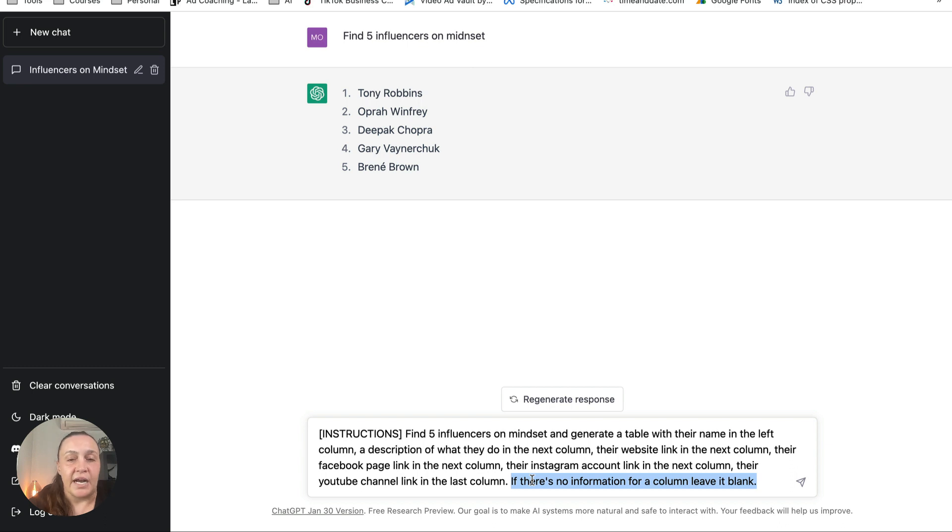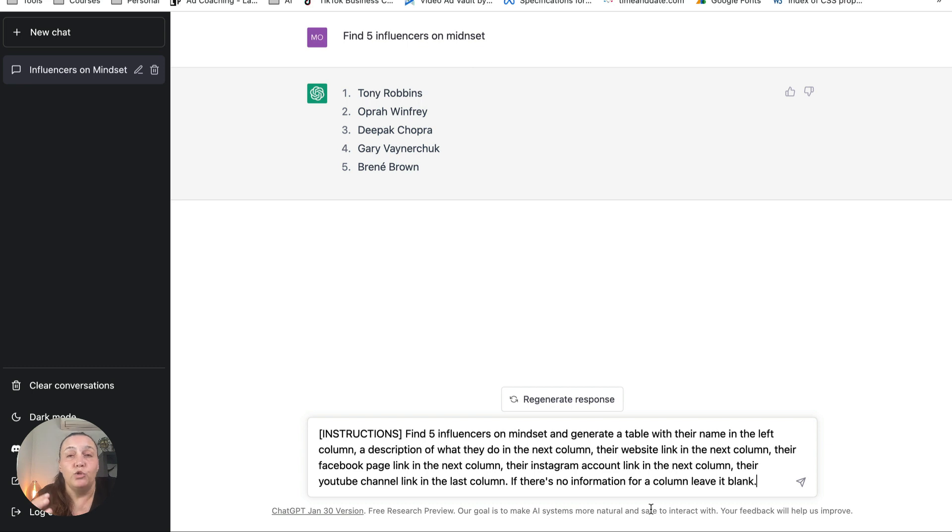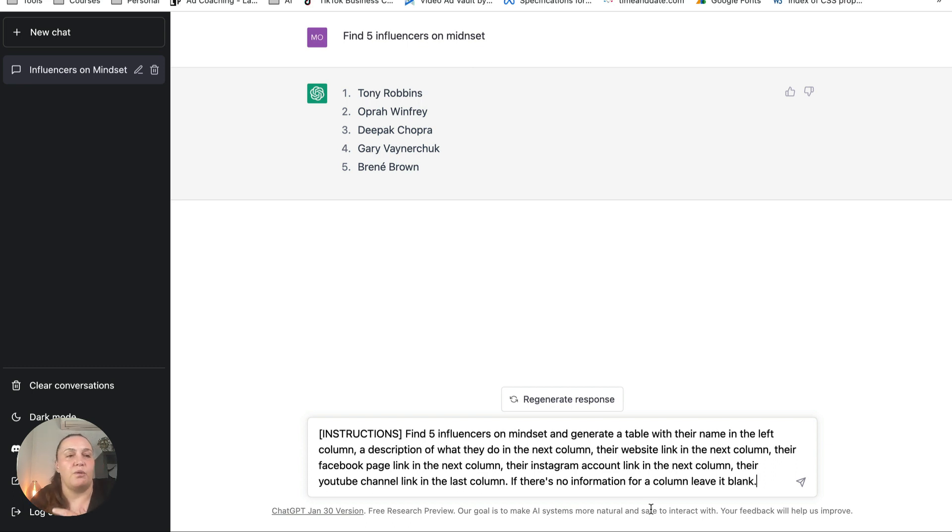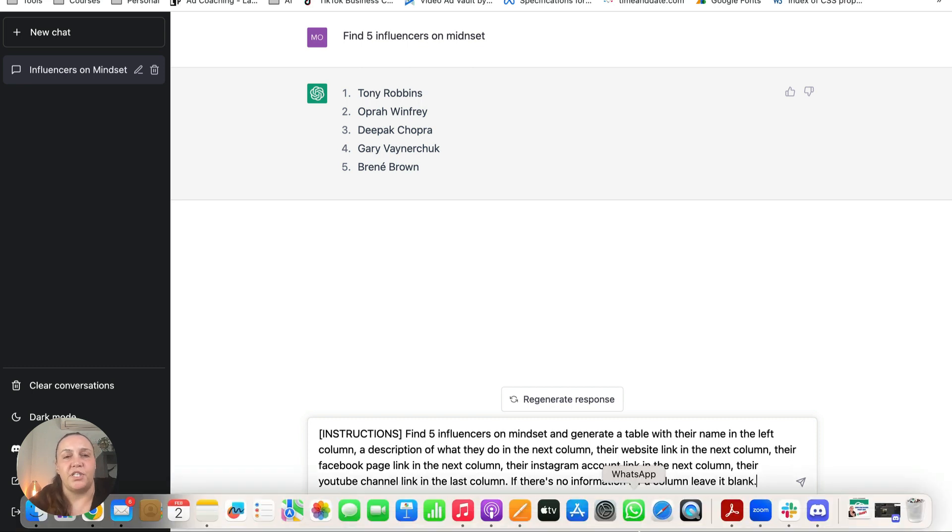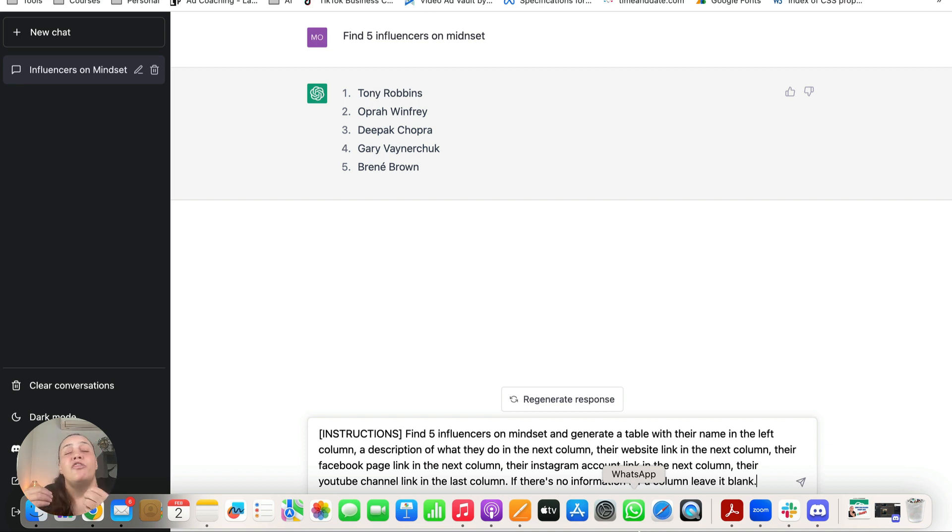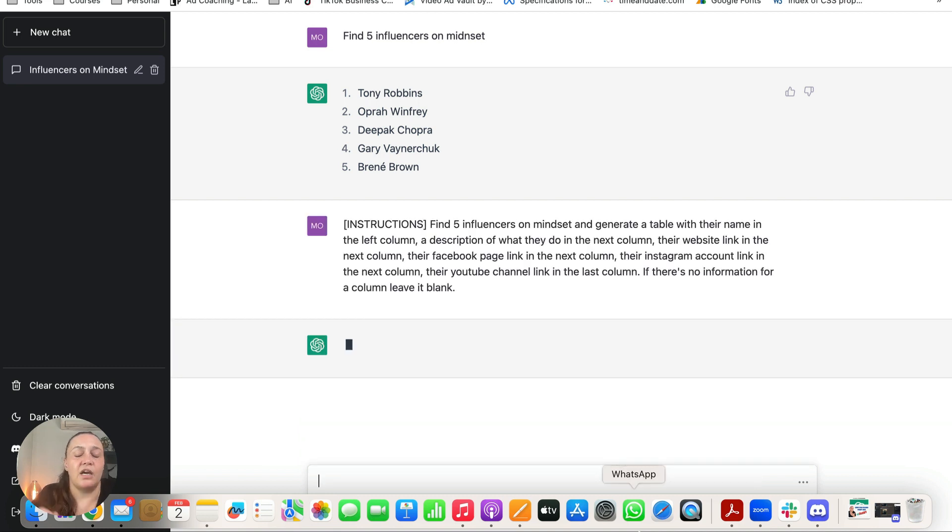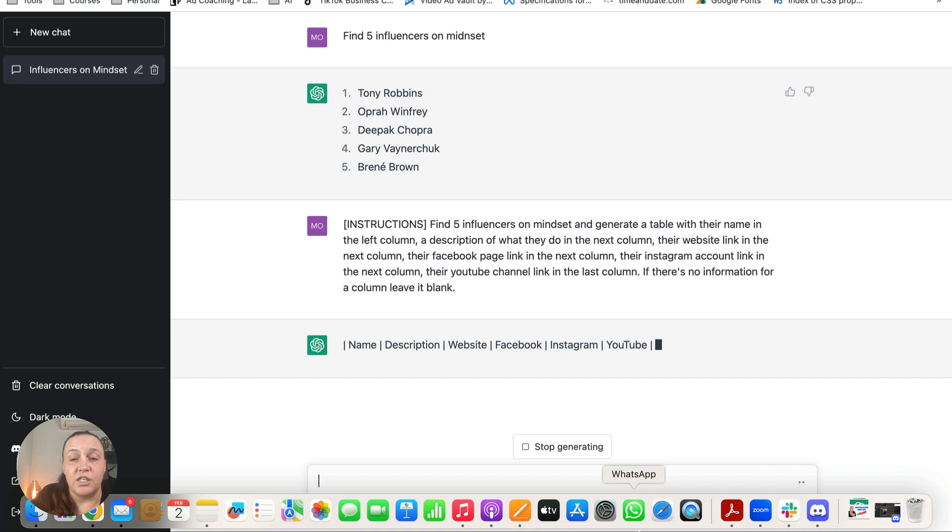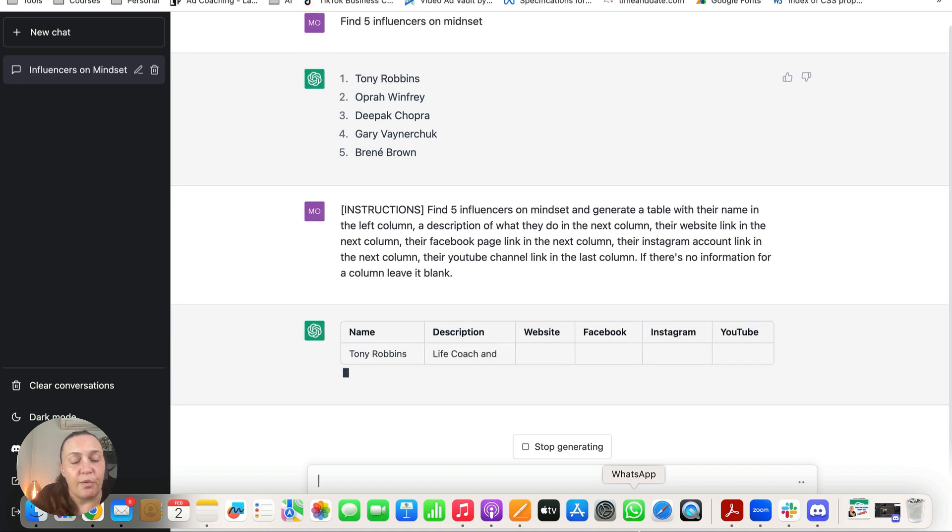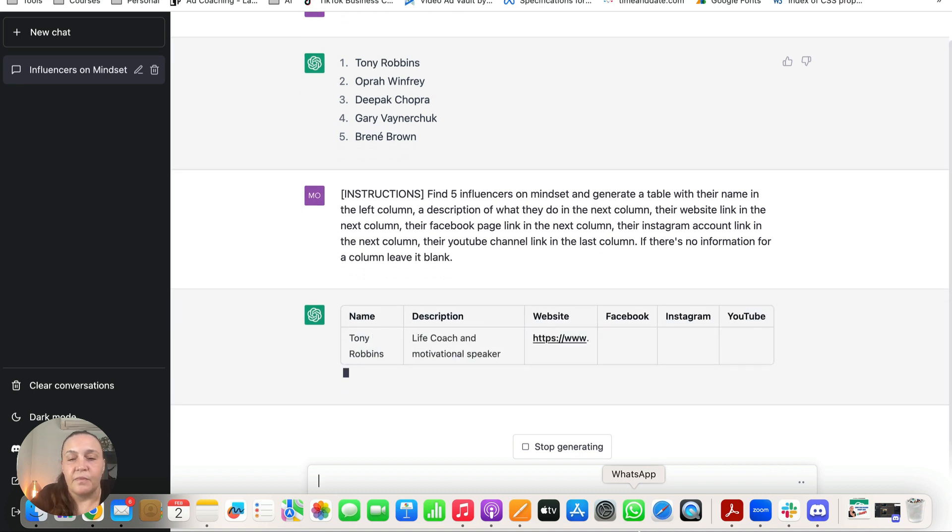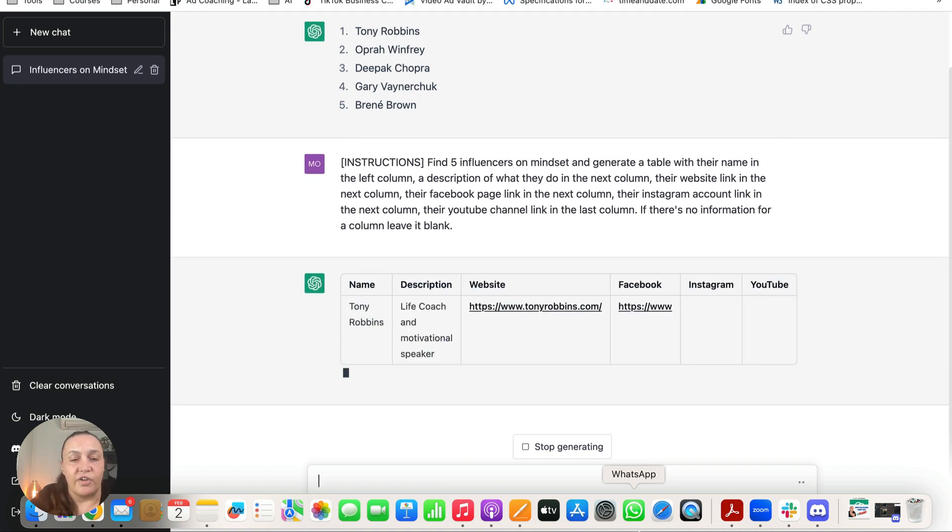And another thing I like to say is if there's no information for a column leave it blank. And I do this because some people do not actually have certain social media accounts. Some people don't have YouTube channels, some people don't have TikTok accounts. And the thing with ChatGPT is that the more information you give it, the more specific you are, the better the result that it will spit out for you. Okay, so let's click enter and see what ChatGPT comes up with.